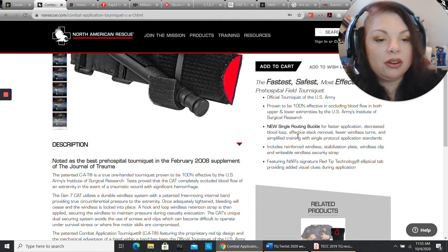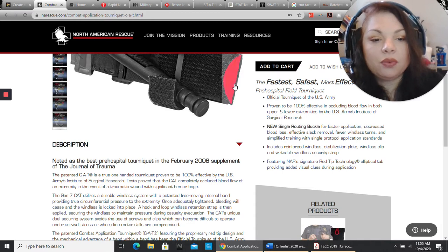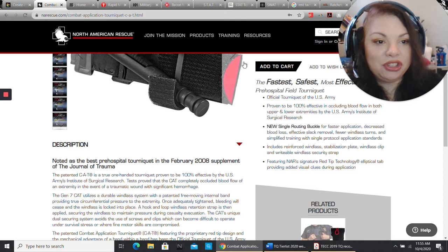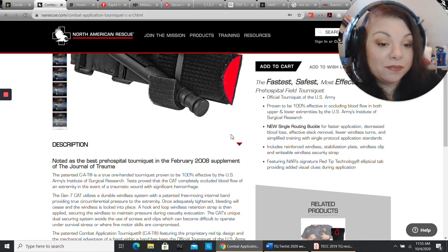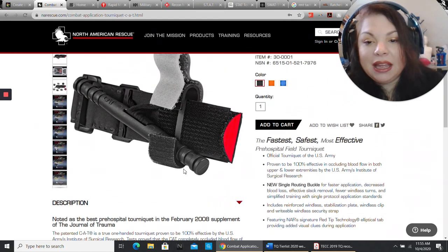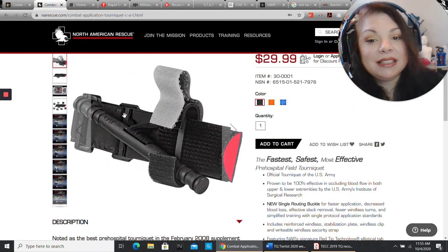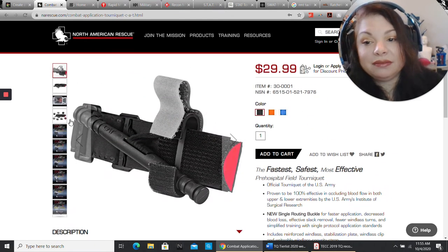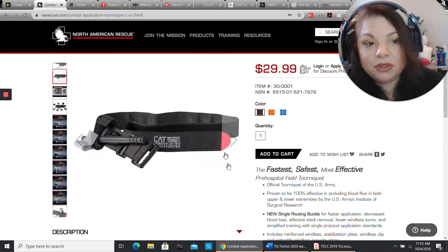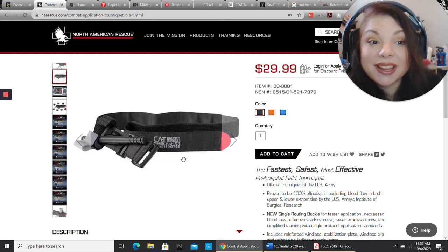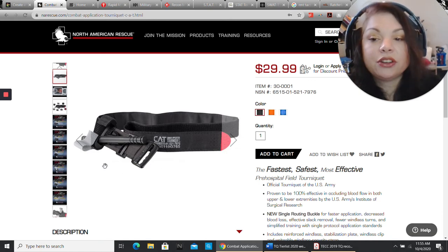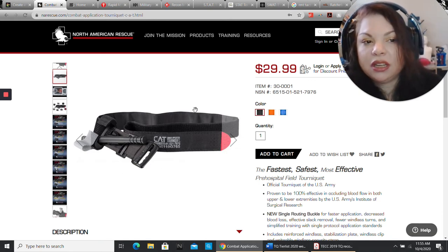Single routing buckle. The red tip technology is the tab that actually allows you to see it, which is a good thing. It's great. It's classic for a reason. You'll know it's an actual cat because it will say on here, CAT tourniquet. If you buy a tourniquet and it has a picture of a kitty cat, that's not actually a CAT.